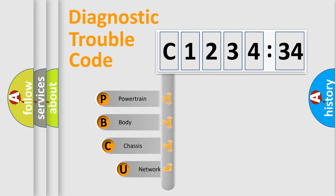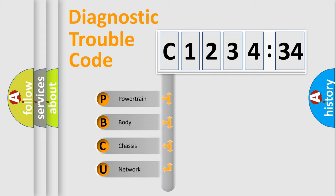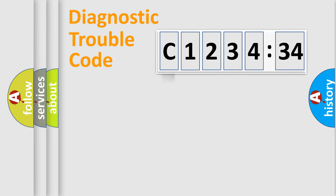First, let's look at the history of diagnostic fault code composition according to the OBD2 protocol, which is unified for all automakers since 2000. We divide the electric system of automobiles into four basic units: